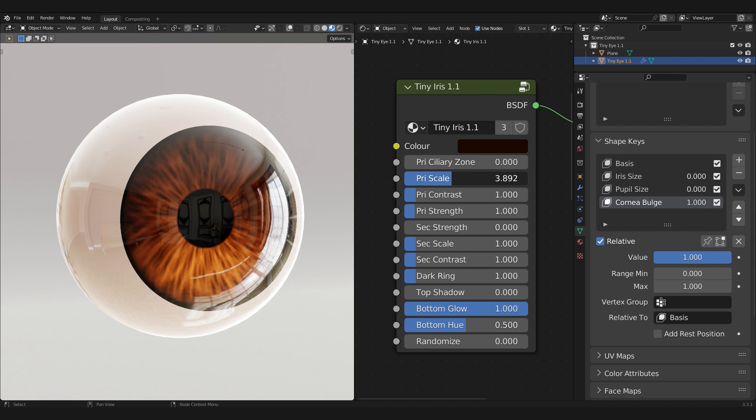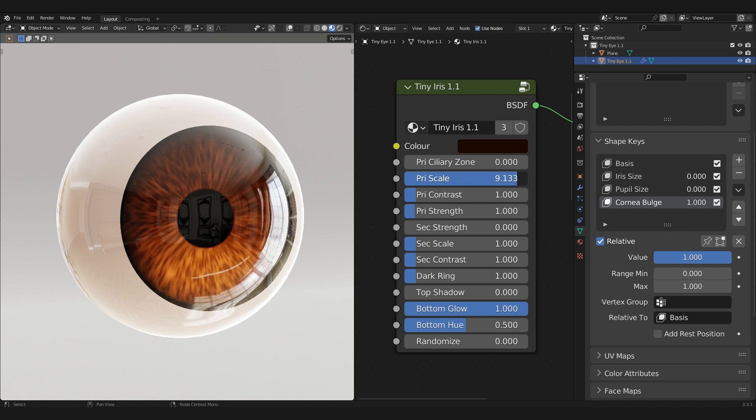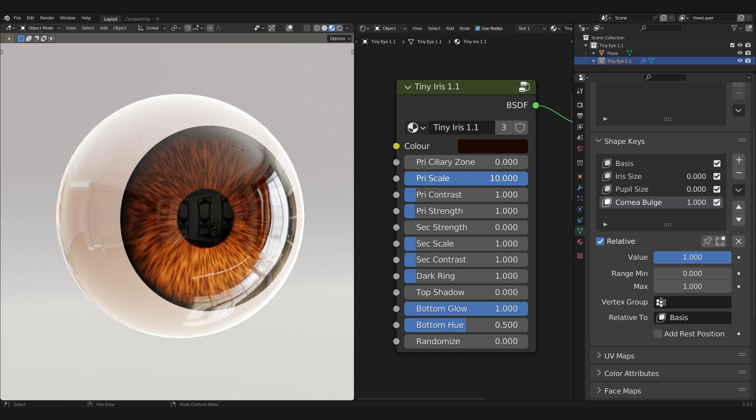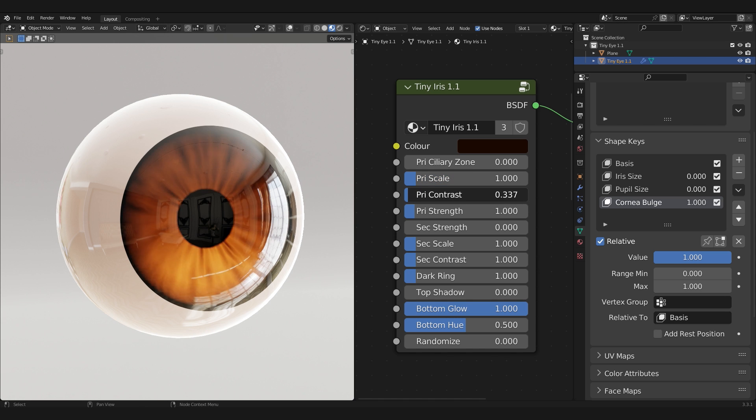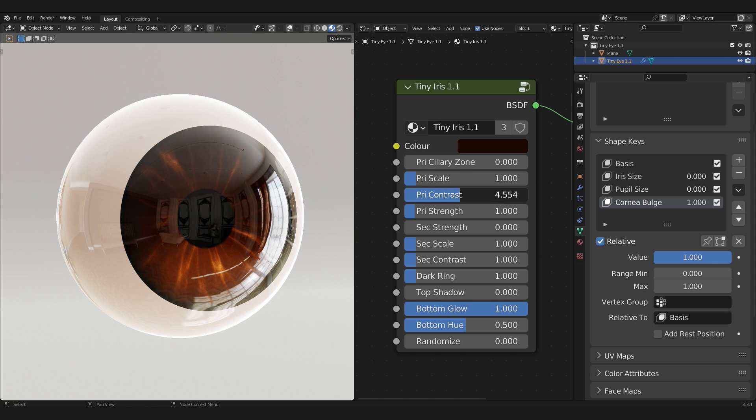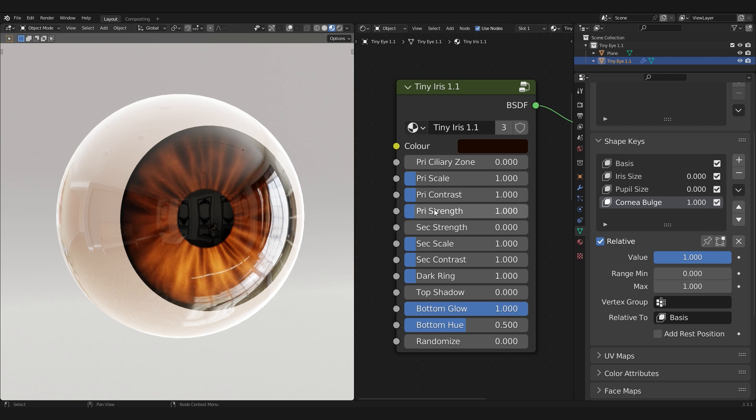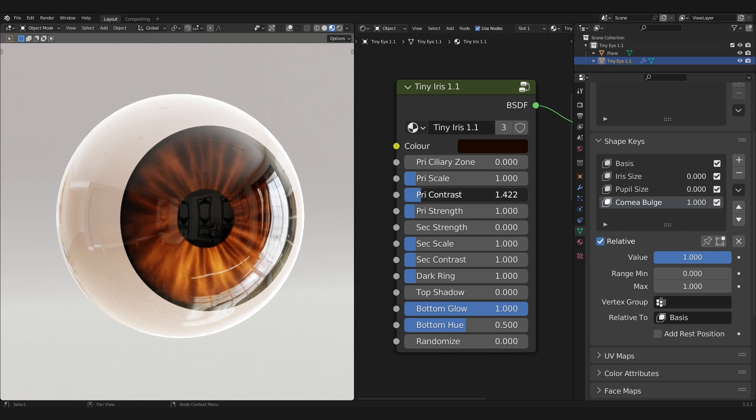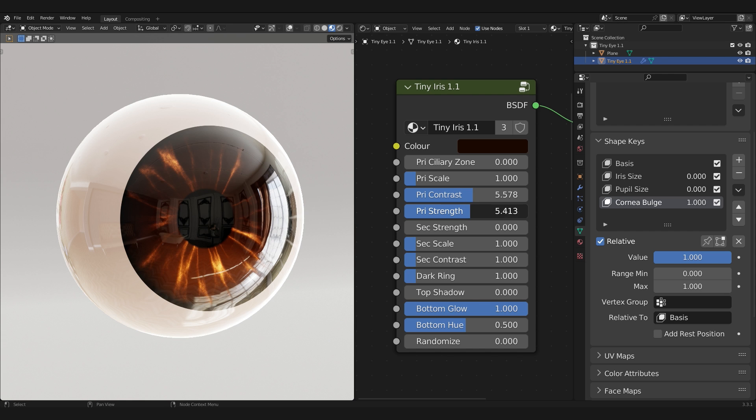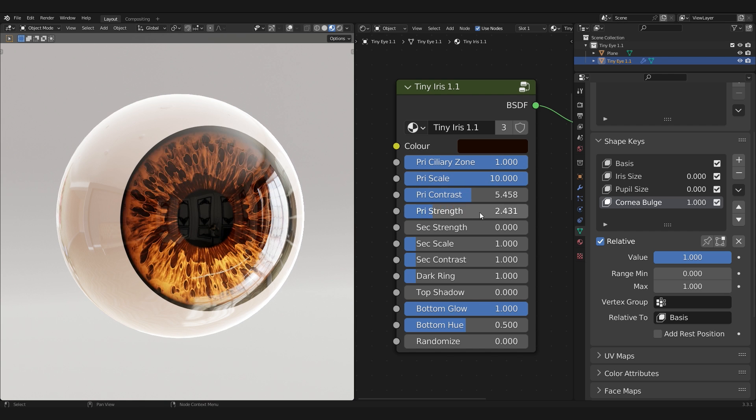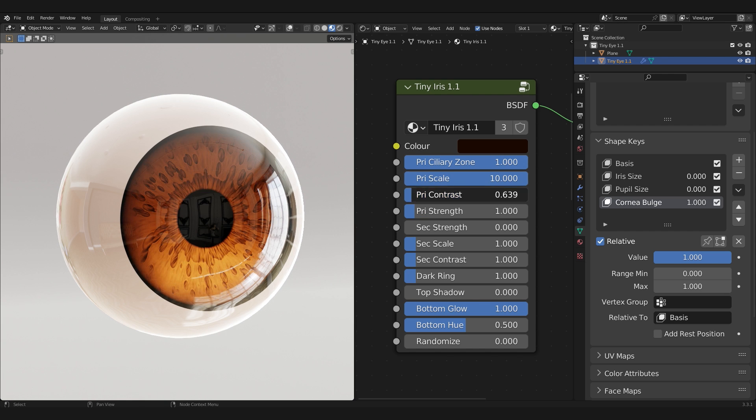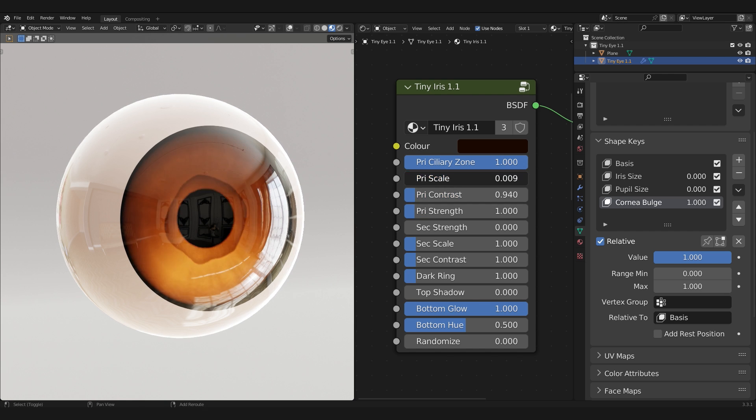The Primary Scale determines the amount of primary streaks introduced to the iris. The Primary Contrast determines how crisp or how soft the streaks are. The Primary Strength changes the brightness value, and this is good for compensating for any loss or excess brightness. These primary properties also affect the Primary Ciliary Zone, so it's convenient.